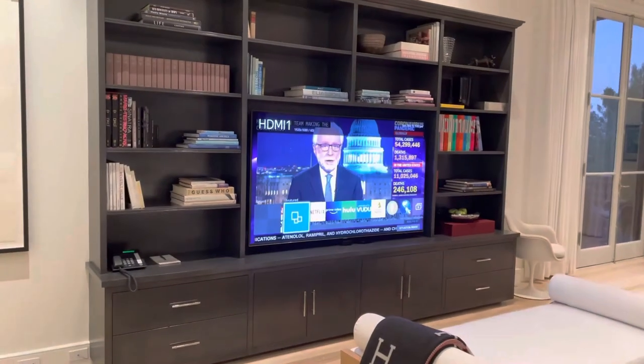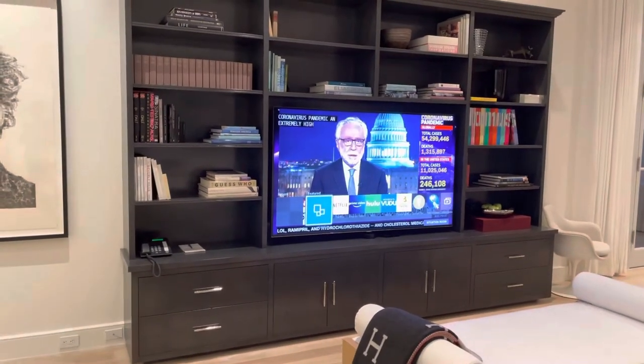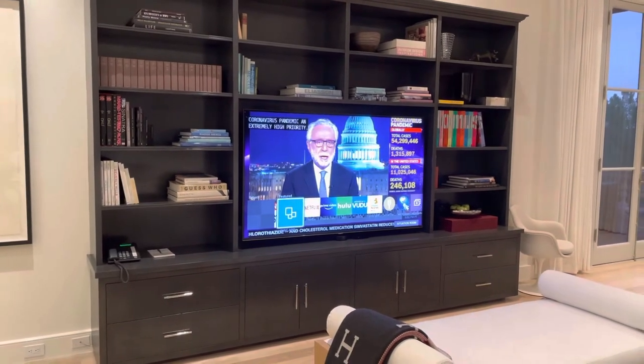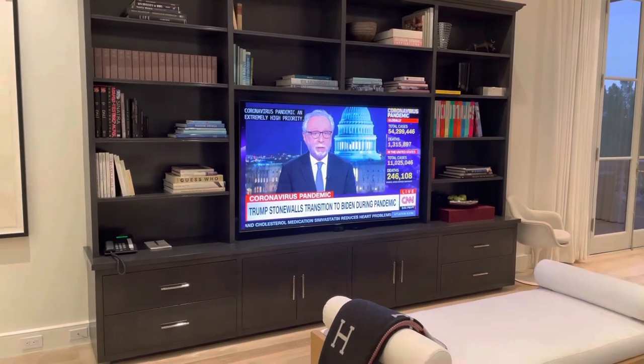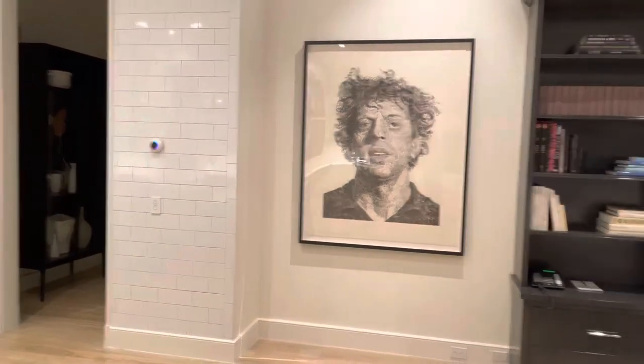So in this case it just turns on the TV to the last input. It looks like we've got CNN on. Of course we can always pause it and change some controls, so we can say okay Josh, pause the TV.